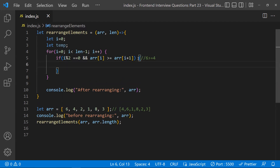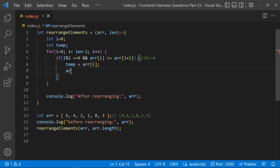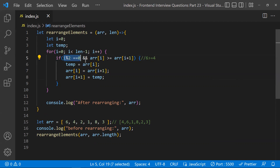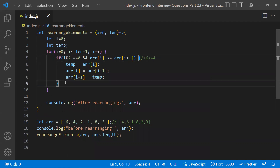To swap, I use the temp variable: store the current element in temp, then set array[i] equal to array[i+1], and set array[i+1] equal to temp. This handles the even index case — for example, when index zero is even and six is greater than four, the swap puts four at index zero and six at index one.